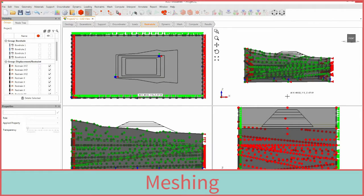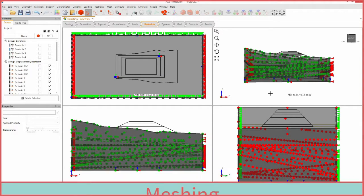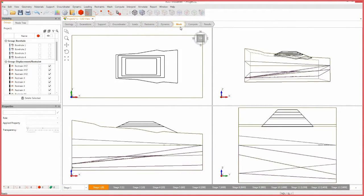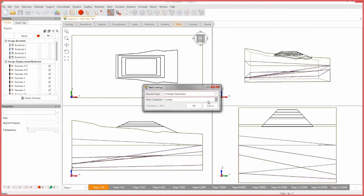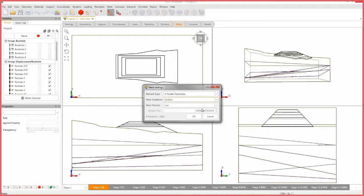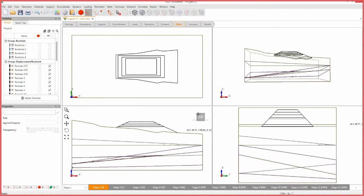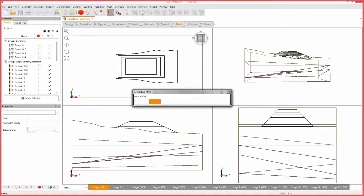In order to compute the results of our model, we will first need to generate a mesh. Select the mesh workflow tab. Select the mesh settings icon. Set the element type to four-noded tetrahedral and change the mesh gradation to uniform. Set the mesh density to medium and click OK. Select the mesh icon to mesh the model.